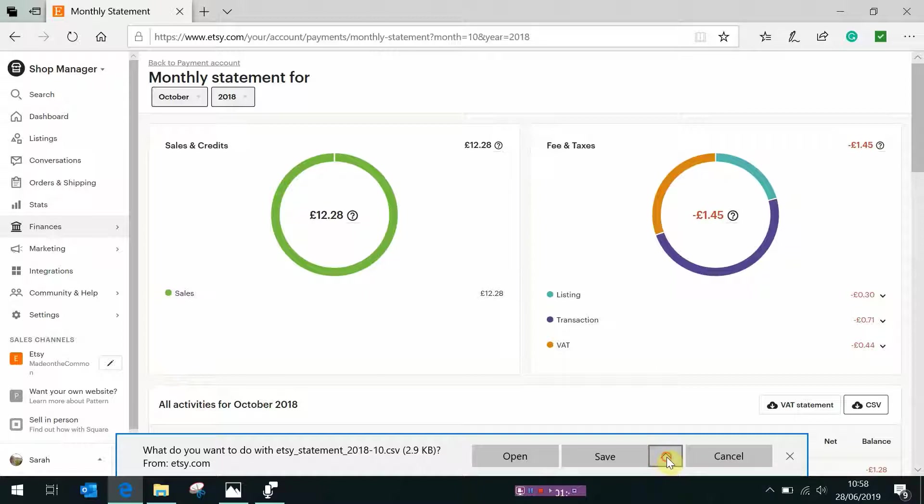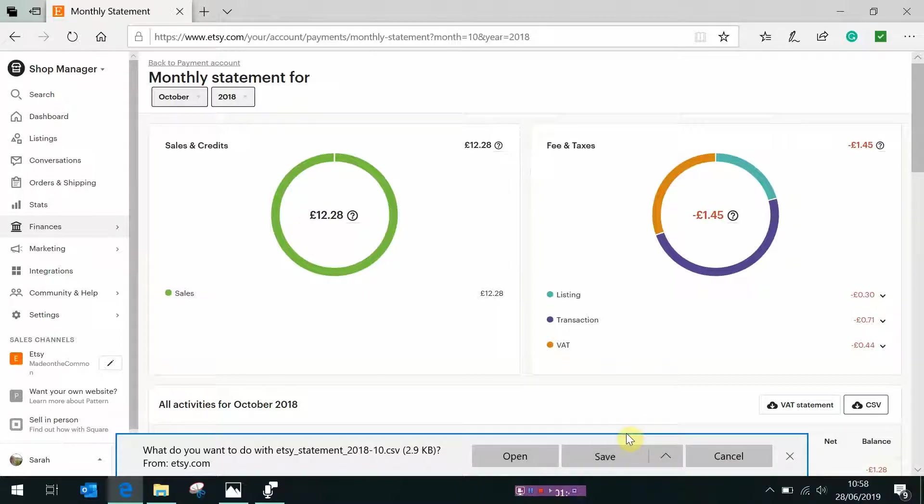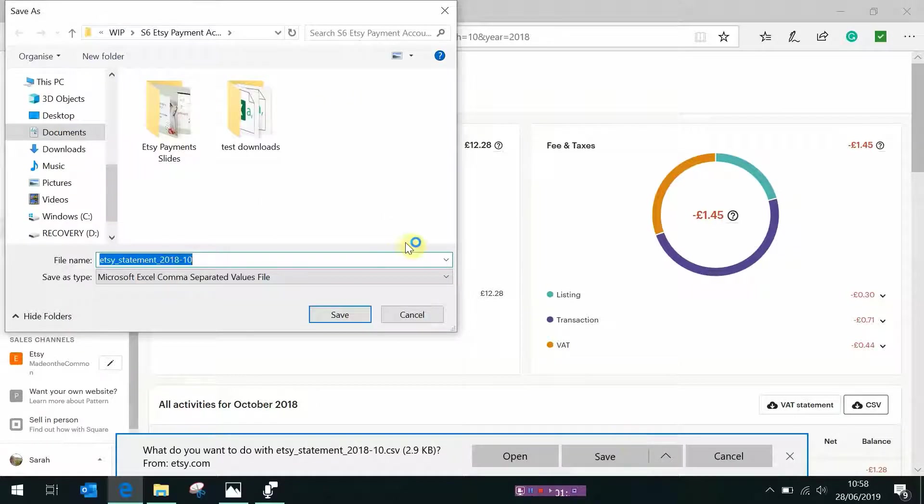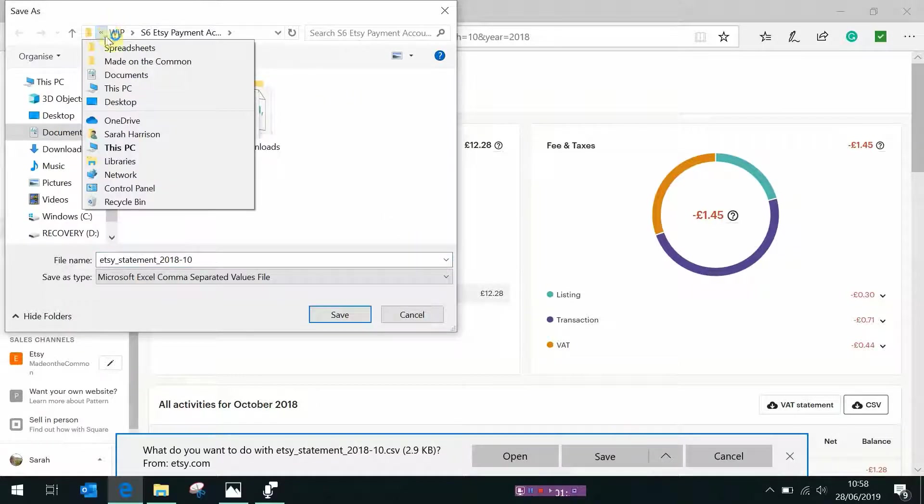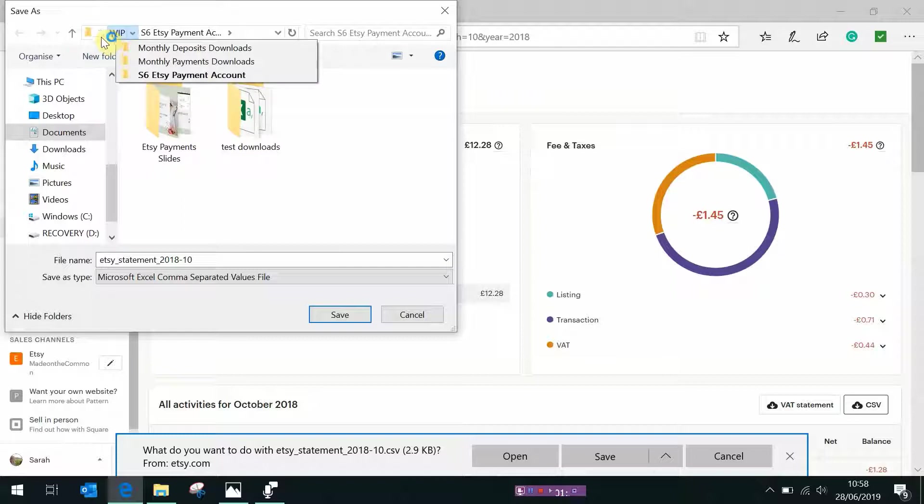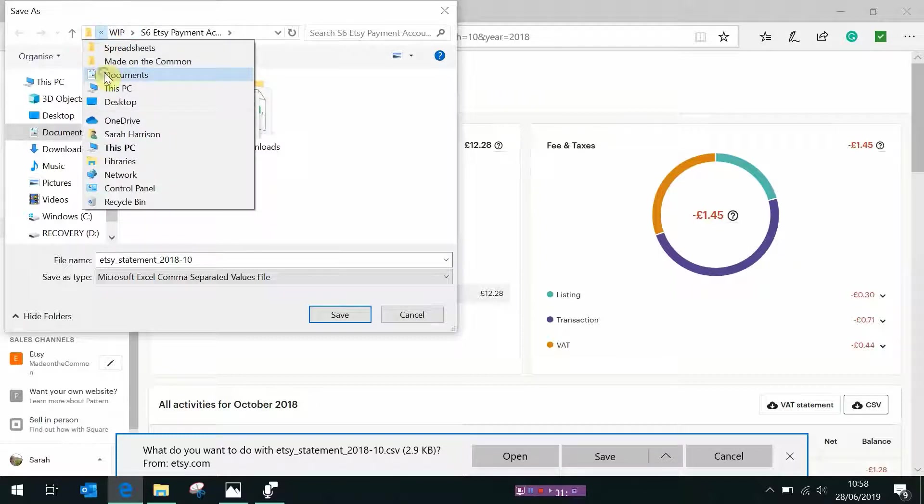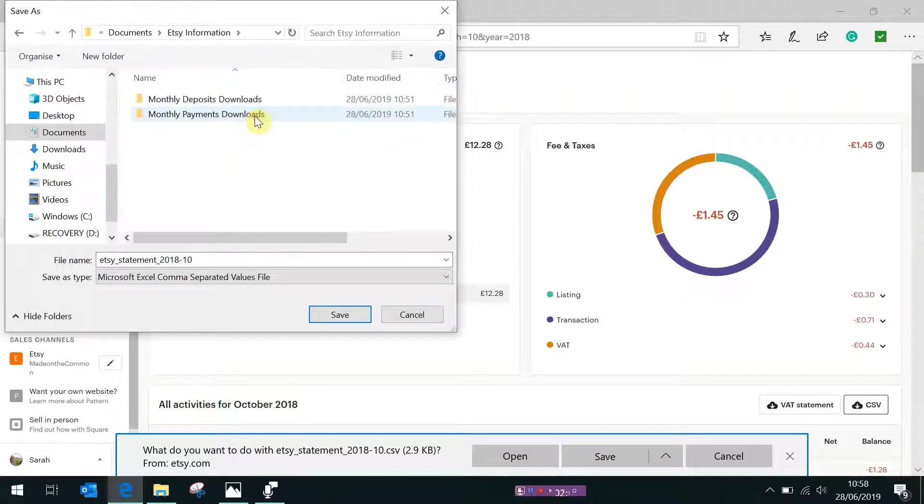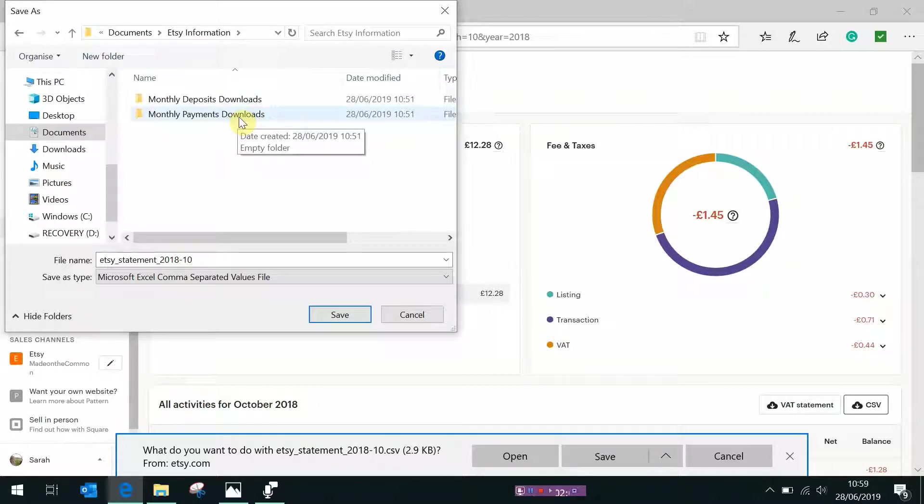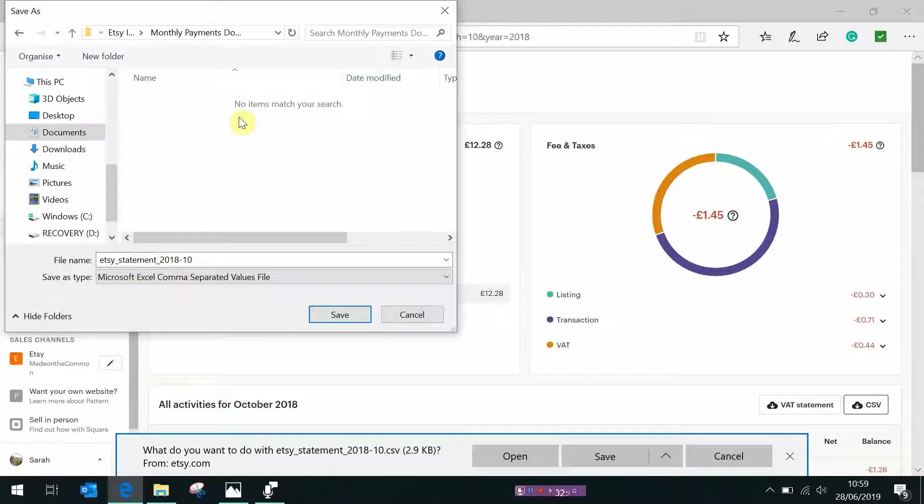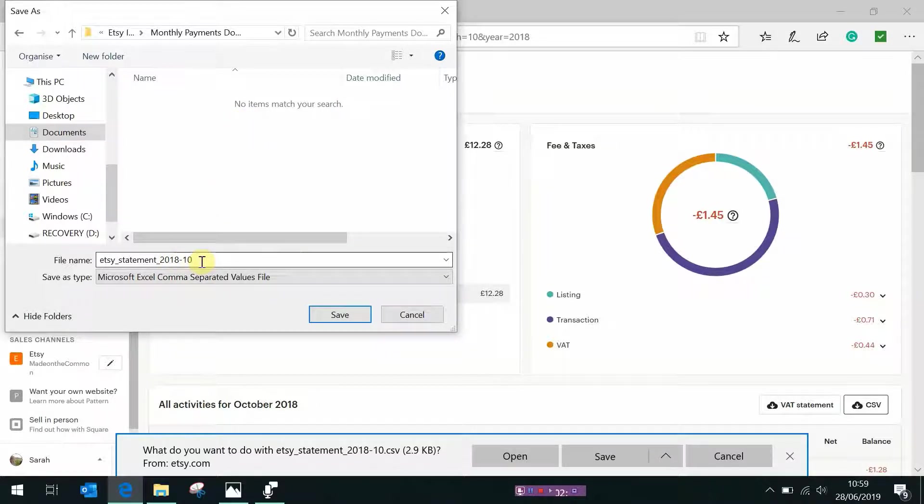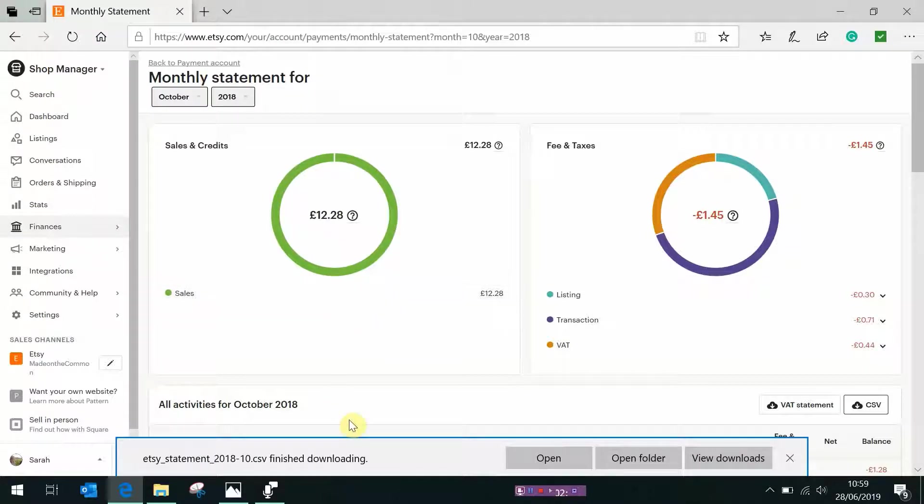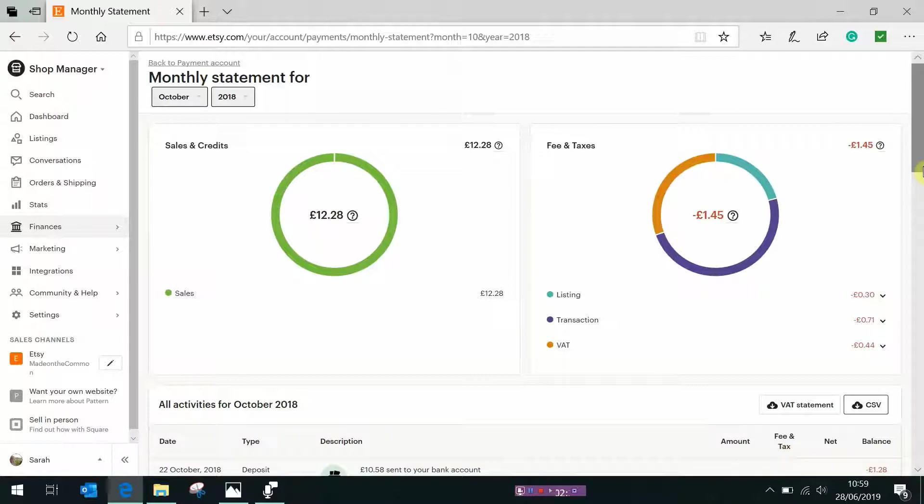Instead go to save as so click the little arrow save as and now what we want to do is go and find the folder that we made earlier. So mine was under documents, there we see Etsy information, double click on that and this one wants to go into your payments downloads folder, double click that one to open it up. You see it already automatically dates the file so that's 2018 10 for October so we don't need to change the name, just click save. Once it finishes downloading that one's now in there and you can keep doing that for all the months you want to download.